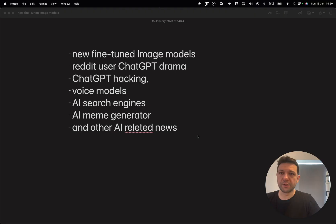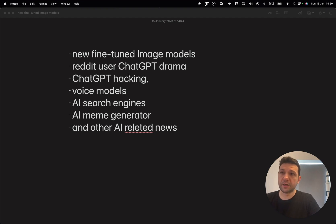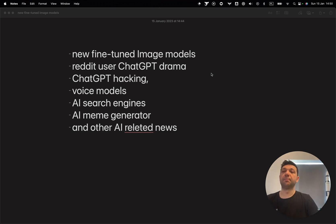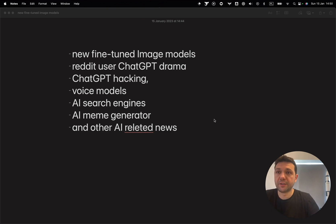It's Dom. In today's episode of AI Update, we're going to talk about new fine-tuned image models, Reddit user ChatGPT drama, ChatGPT hacking, voice models, AI search engines, AI meme generator, and other AI related news.